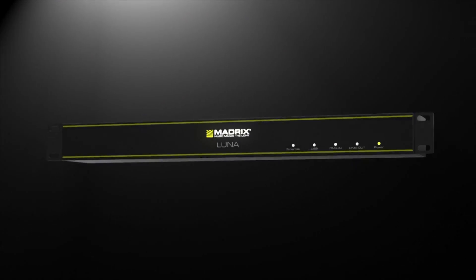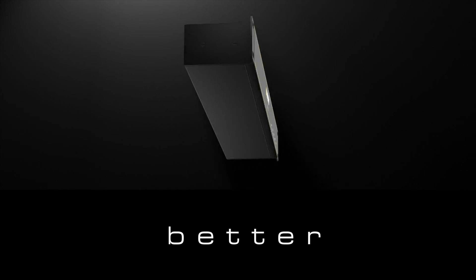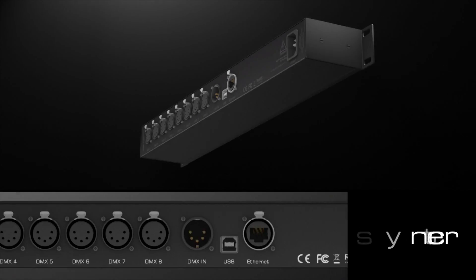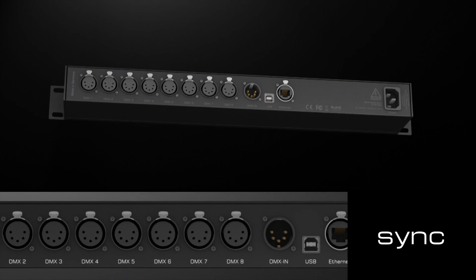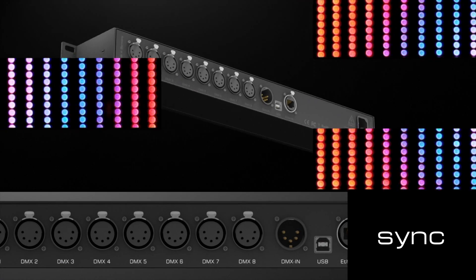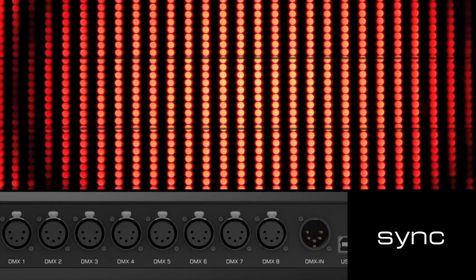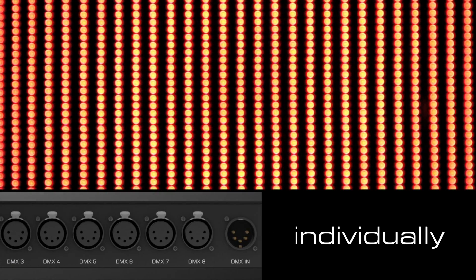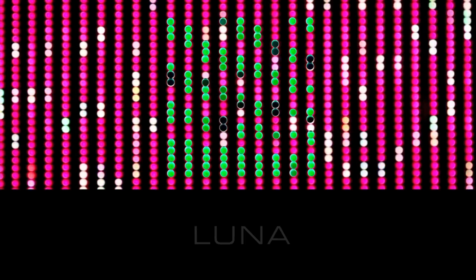We made the ArtNet node better. By implementing a sync into the Madrix Luna, you can control tens of thousands of LEDs individually without visual interruptions. This is the real breakthrough of the Madrix Luna.